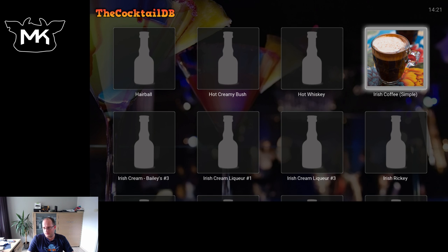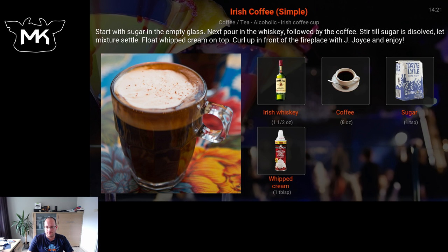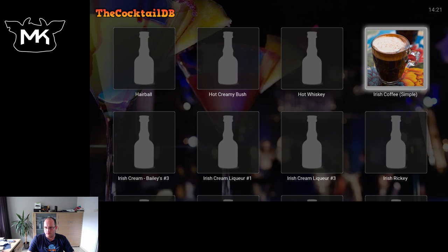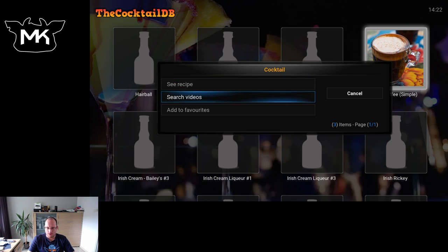Let's pick Irish whiskey — and Irish coffee, of course. If we hit Enter, we get a nice image of Irish coffee and its ingredients: sugar, whipped cream, Irish whiskey, and of course coffee, plus a small description at the top. If we hit the context menu — which is the C key on your keyboard, right-click, or long press — we can choose to see the recipe, search for videos, or add to favorites.